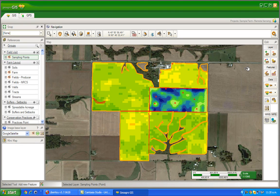Having added your points, you should now enter names for them. They will be useful later on to identify them while you are in the field with your GPS device.